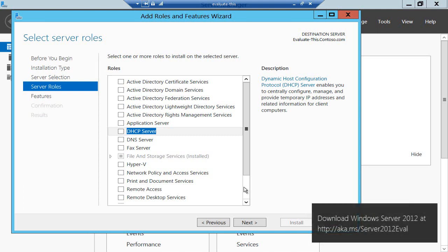And if you want to try all this for yourselves, you can download the Windows Server 2012 evaluation edition, good for 180 days, from the link below. I've been Andrew Fryer, thank you very much for listening.